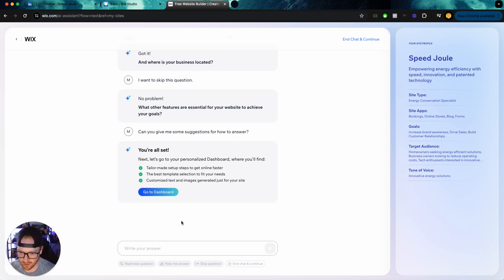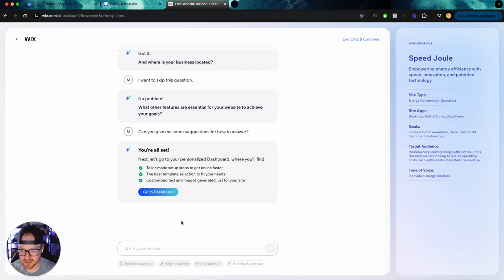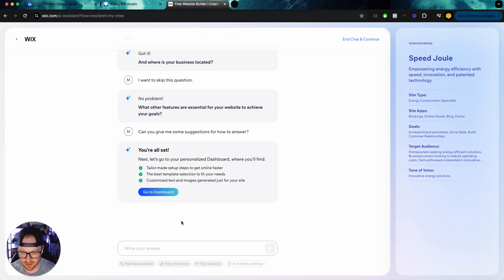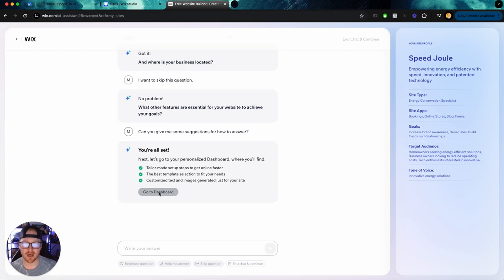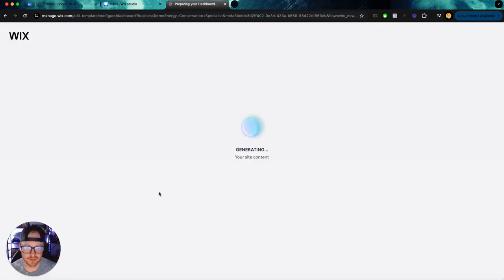It looks like they can help you out here. So you're all set. Okay. I asked for some suggestions and they're saying you're all set. Next let's go to your personal dashboard where you'll find tailor-made setup steps to get online faster, the best template selection to fit your needs, customized texts and images generated for your site. So let's go to the dashboard and see what they've done for us.